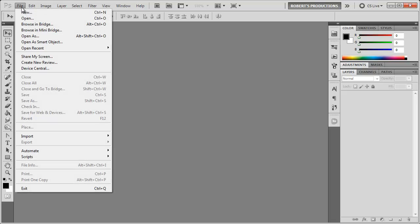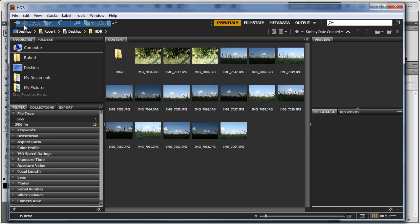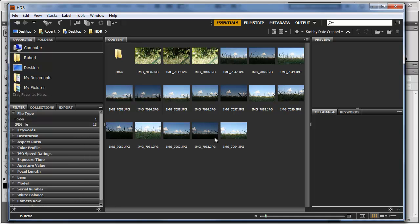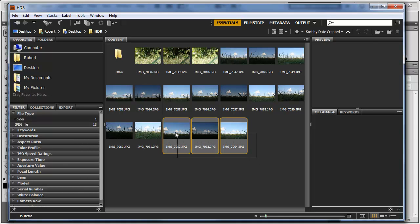We're gonna go to File, Browse in Bridge, and here we're gonna navigate to the folder of the images that we need to edit. Now it's very common in Photoshop to work with multiple images inside the same document, but most of the time we have to open up all three images one by one, especially in Bridge. We just click and drag all three images, hit enter, and it's gonna open up each image one by one.